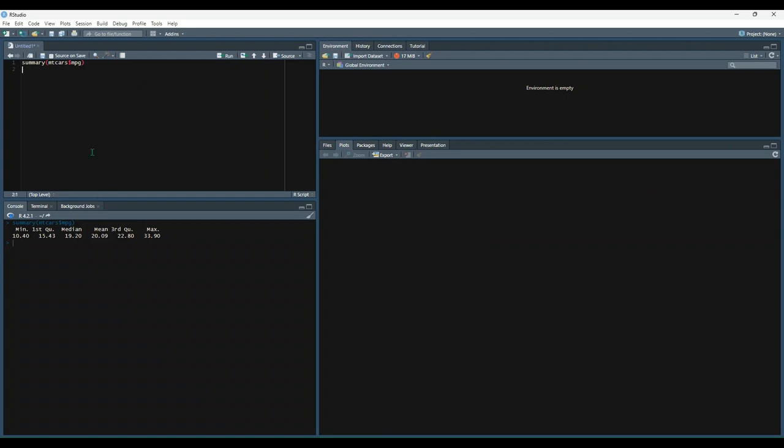So we can see for the miles per gallon column, the minimum value is 10.4. Here's the first quantile, the median, mean, third quantile, and max.